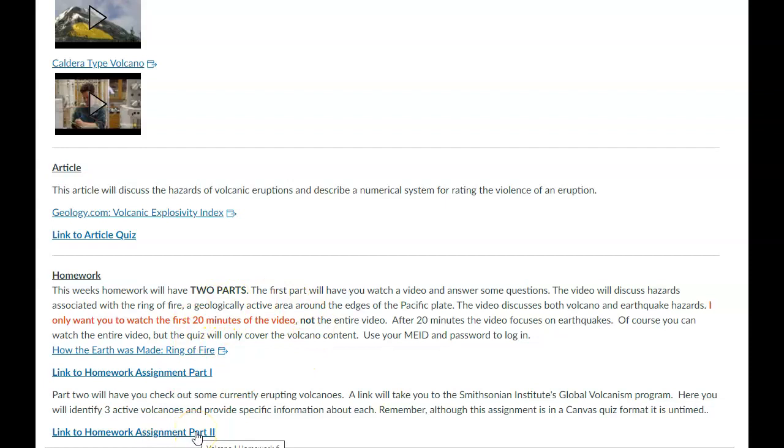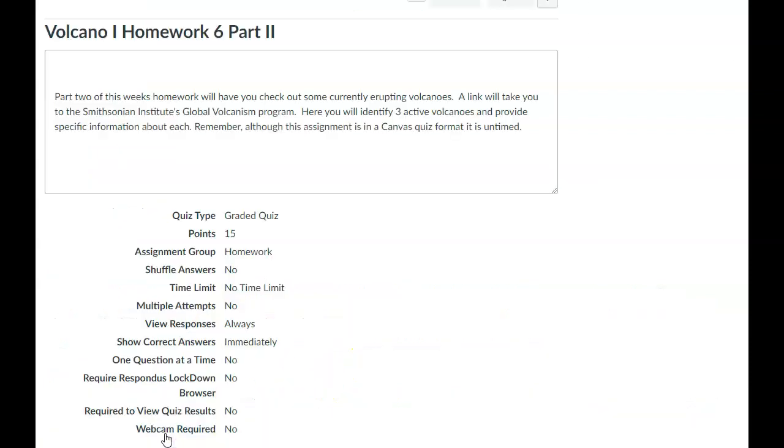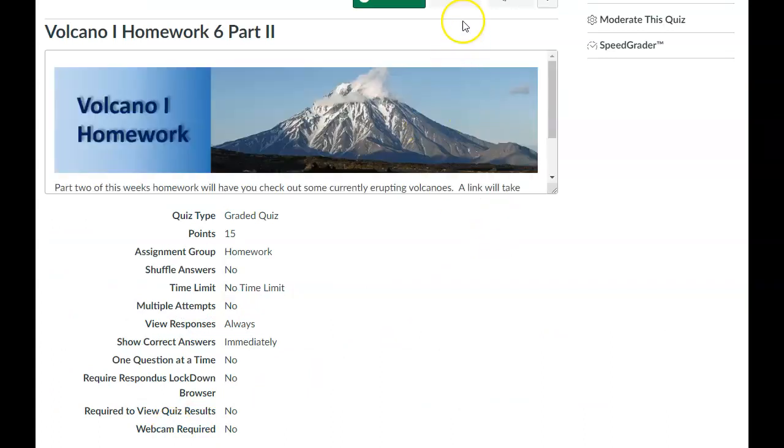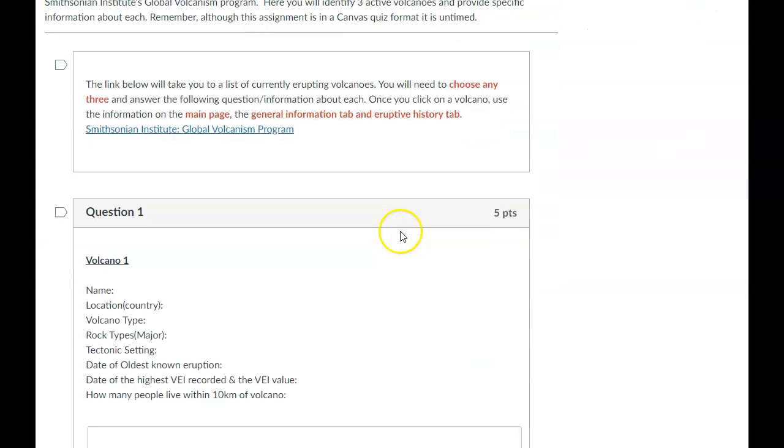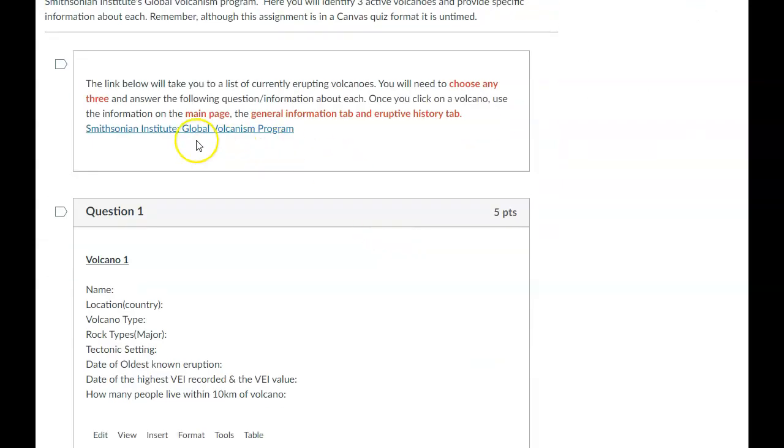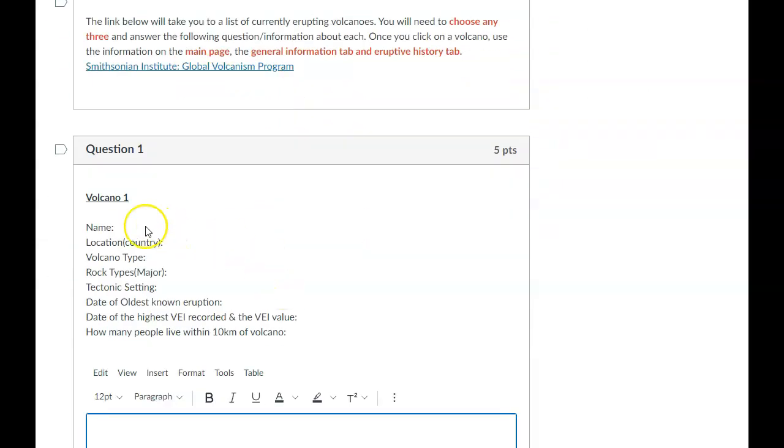And then for the second part of your homework, you're going to go to a website and look at volcanoes that have erupted or are currently erupting. So when you go look at the homework, basically this is the link you'll go to, and you'll need to answer questions, these things.